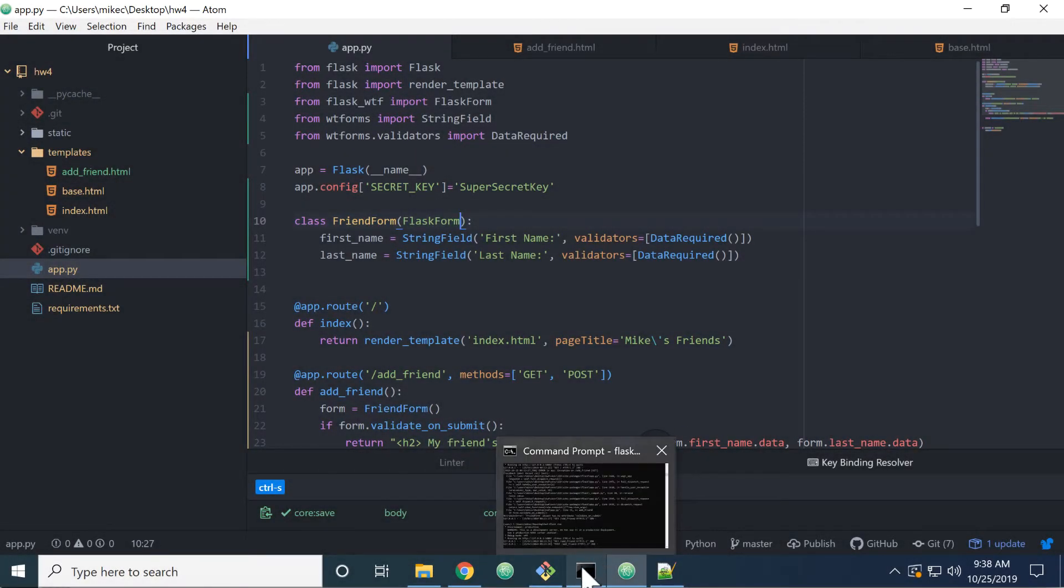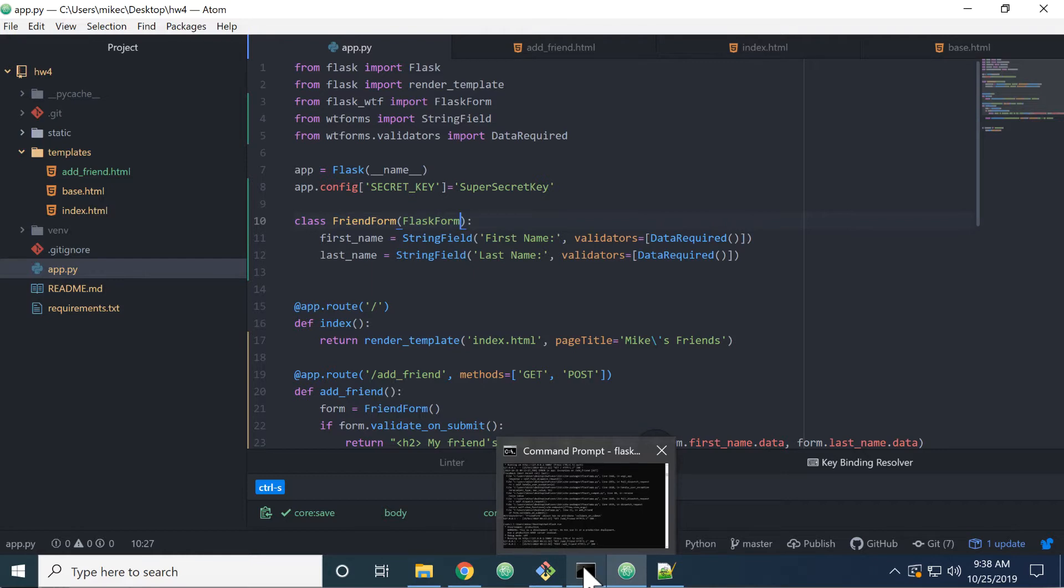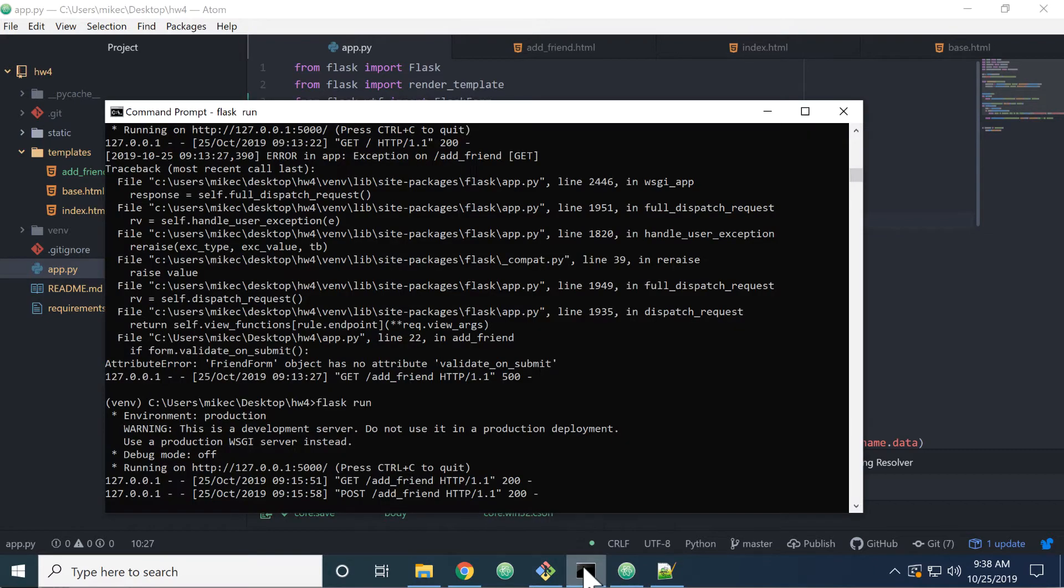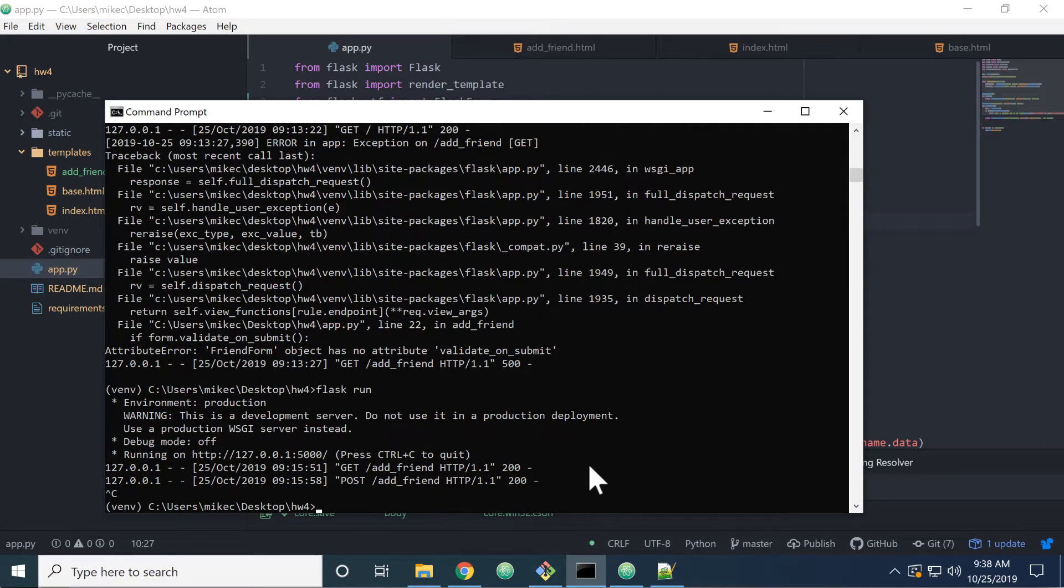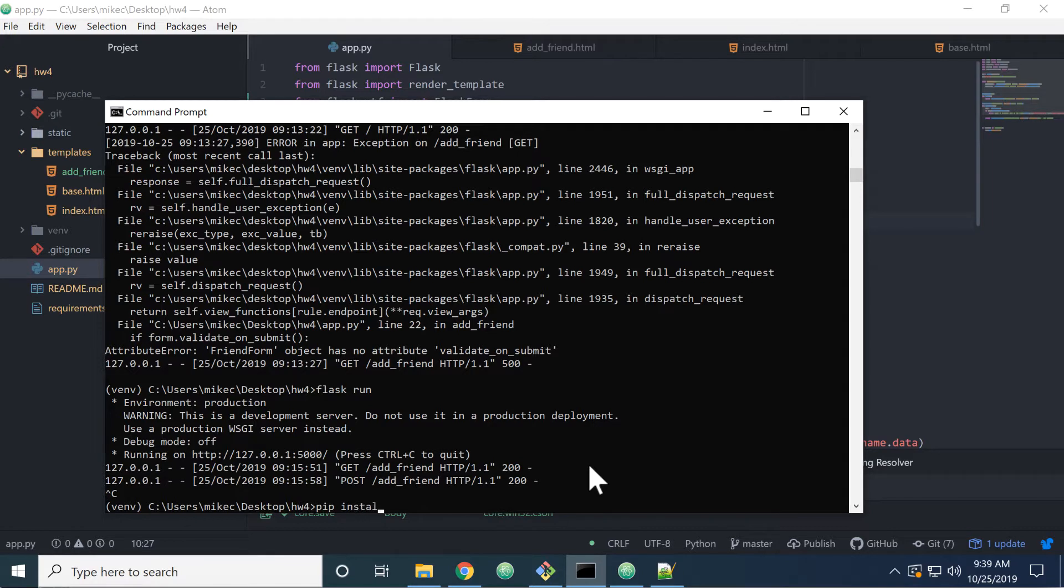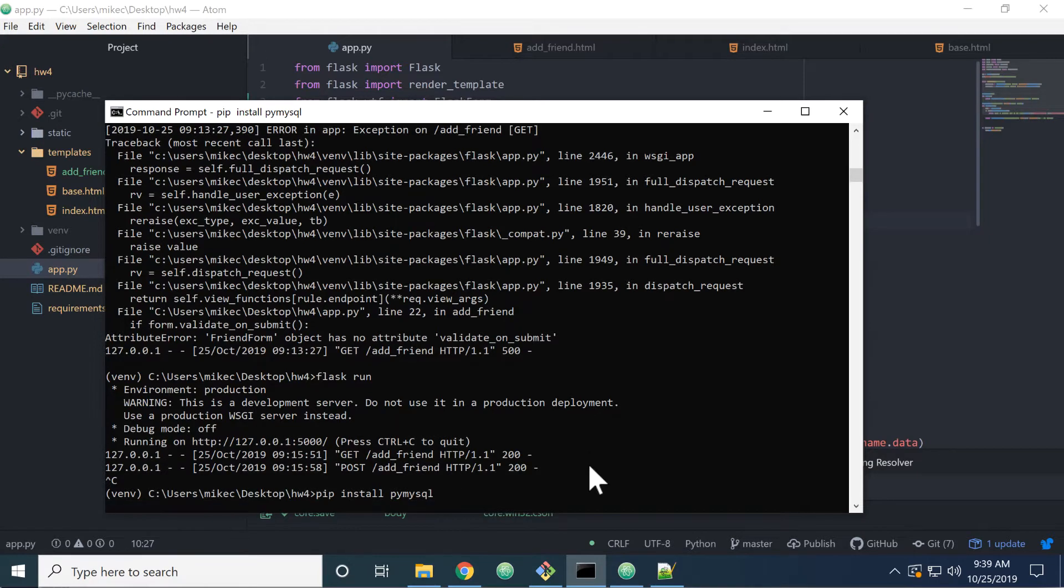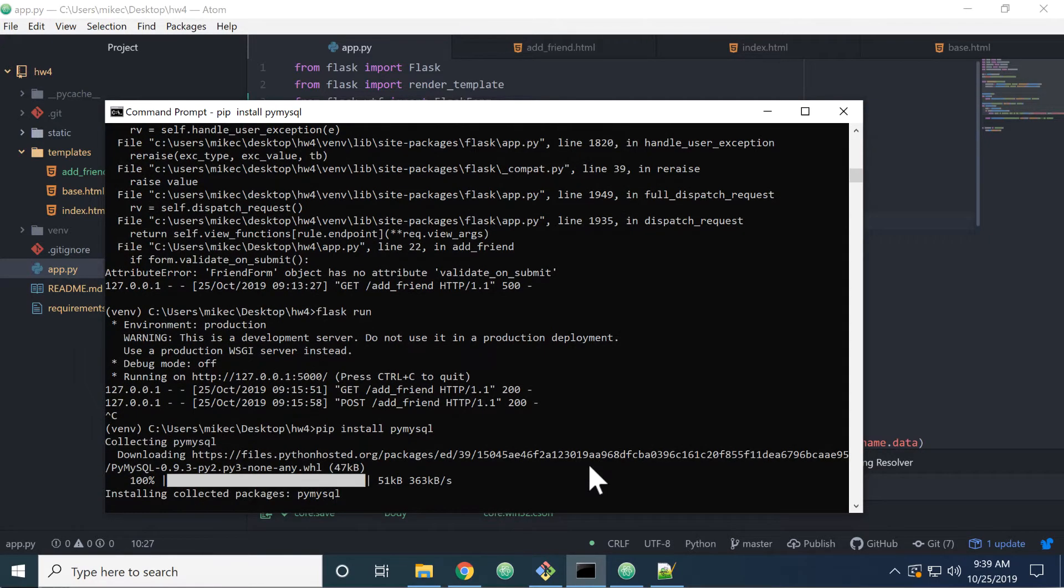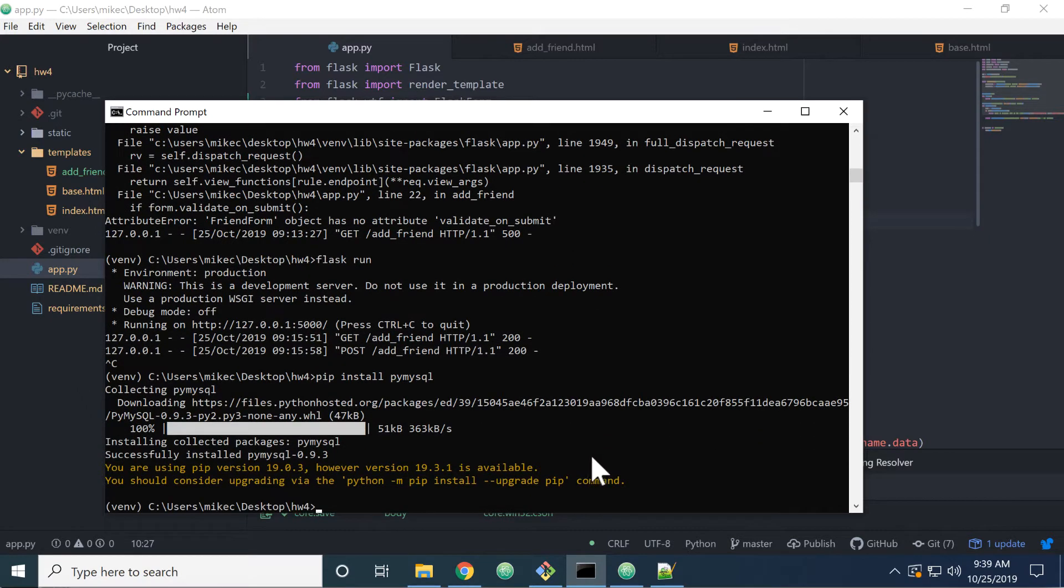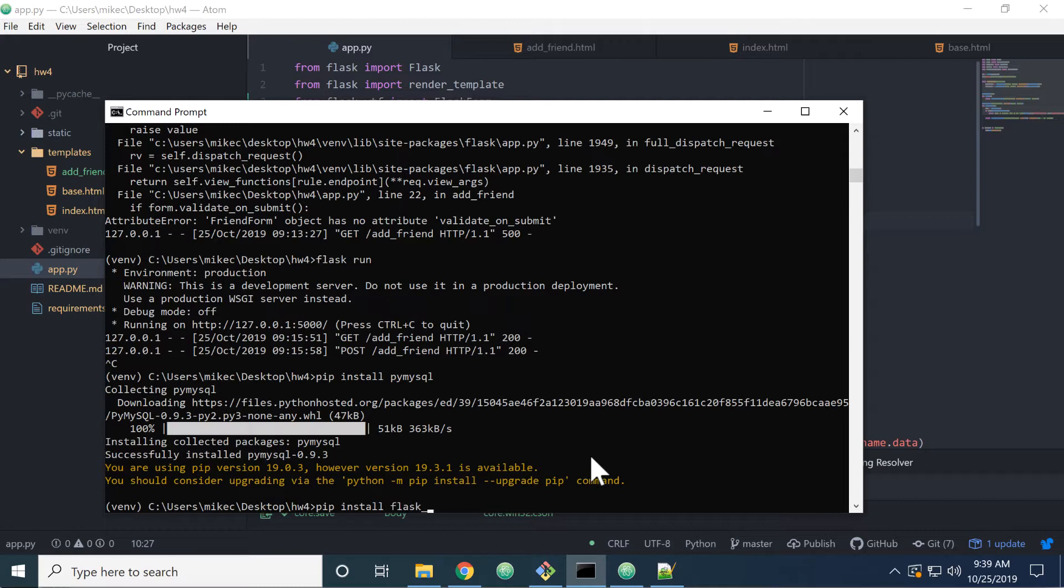Okay, so the first thing we need to do is install SQLAlchemy. SQLAlchemy is an object relational mapper that is used for Python. So we're going to come in here and we'll pip. We need to install two things. We need to pip install pyMySQL, the Python MySQL connector, and we need to pip install Flask SQLAlchemy.